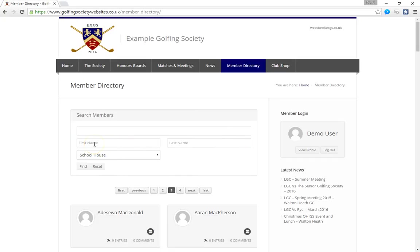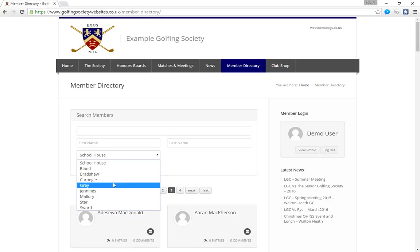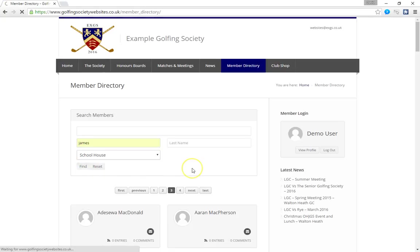Alternatively if you wanted to find a member specifically you use the search area. You can put in for example the first name of the person you're looking for, their last name or in this example we've set up a school house. And this becomes a drop down function where you can choose a house from the school. This could be a division or a region or however your golf society is organised into sections and that's preconfigured at the beginning. But in this example we're going to look for somebody called James Rogers.